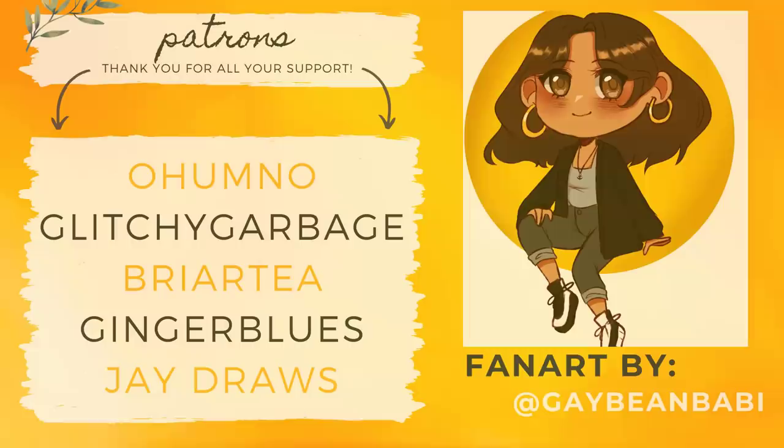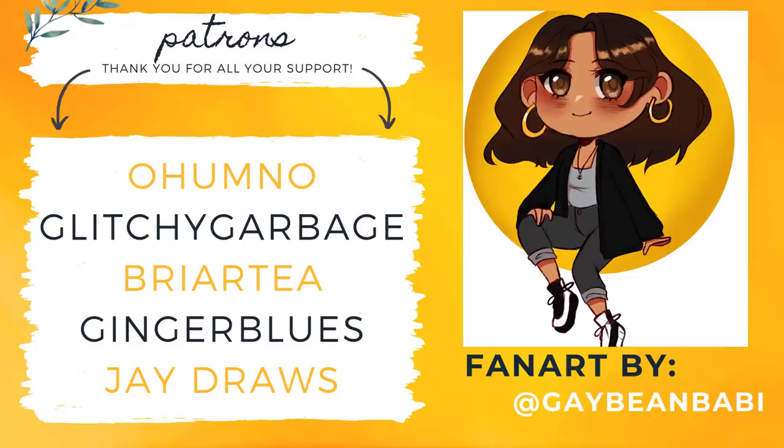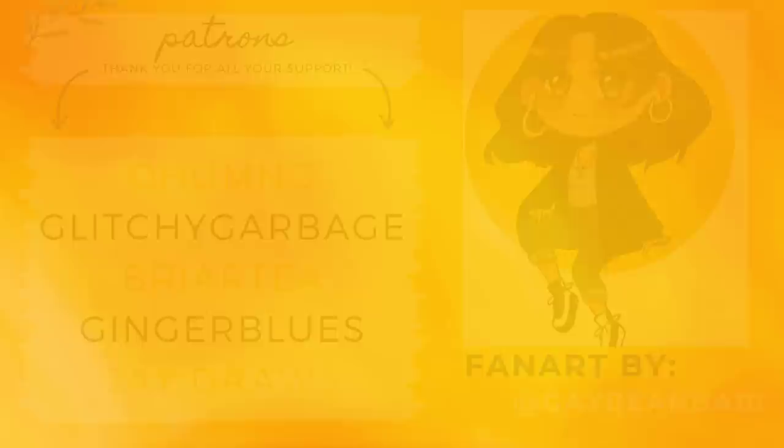Until next time, that's all from me. Thank you, as always, to all my wonderful patrons. Thank you to these five amazing individuals for pledging. I genuinely would not be able to make this content without you. If you would like to support me on Patreon, the link is in the description below. Last but not least, a special thank you goes out to GayBeanBaby on Twitter for this adorable fan art. It's literally so cute. I'll catch y'all next time. Bye!